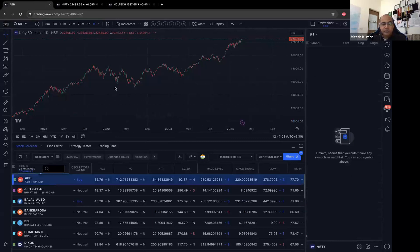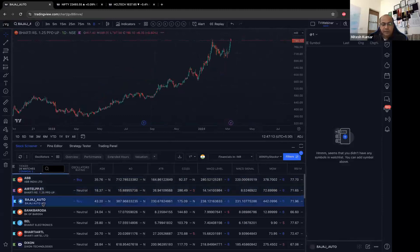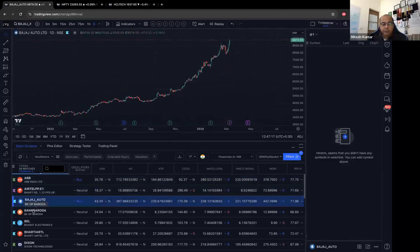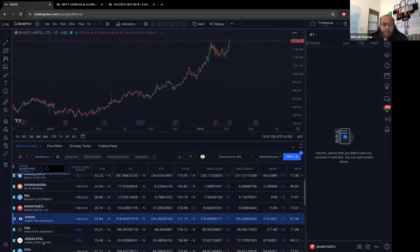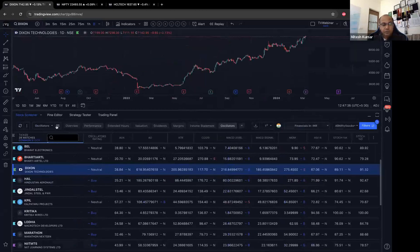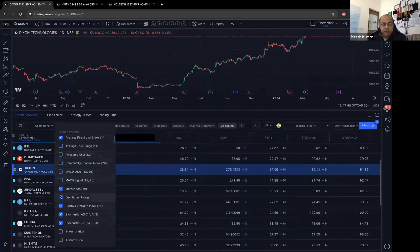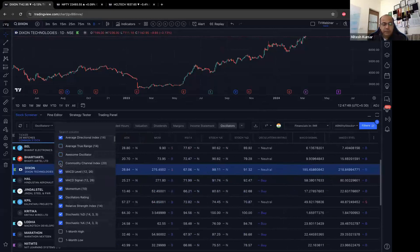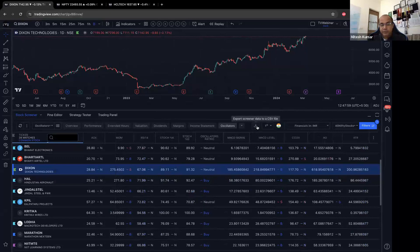You can click on a screener result and that stock chart comes up directly — you don't need to type it anywhere. You can also customize columns: uncheck ones you don't want, add others. All this data can be exported to a CSV file if you want to push it into Excel for additional analysis.